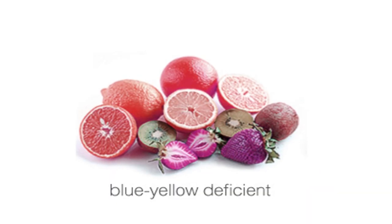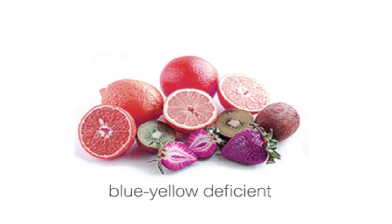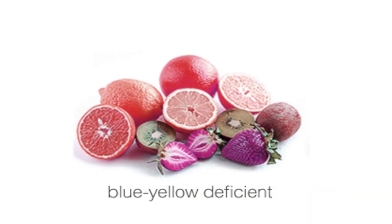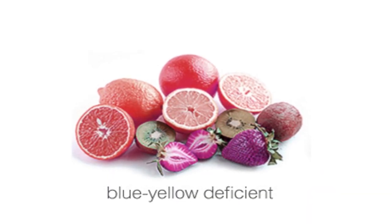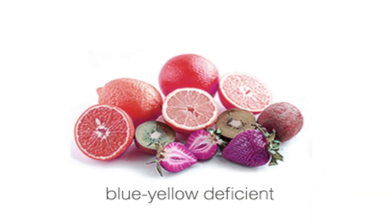The blue-yellow colorblindness is rarer than the red-green, however it is still relatively common.